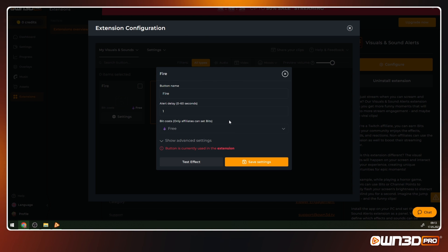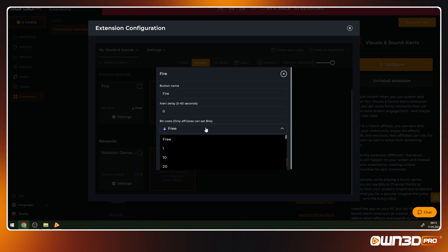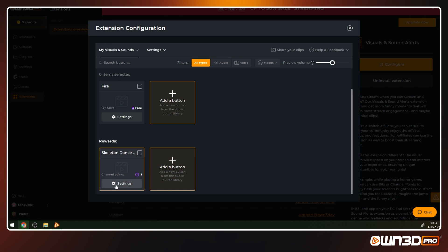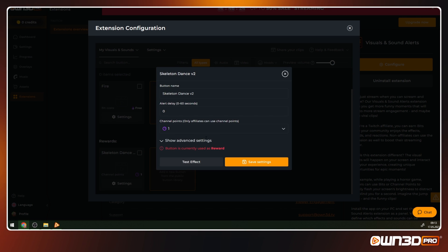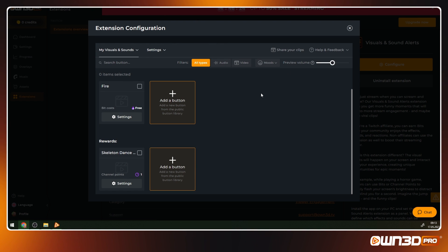It costs: as a non-affiliate, you can use this extension to its full functionality, but you can't set a bit or channel points price, so all the buttons are free to use. If you are an affiliate on Twitch, you can choose between bits and channel points. Click on the dropdown and choose one of the options available. If you set it to zero, then this button is free to use.